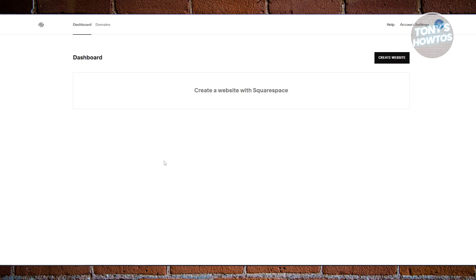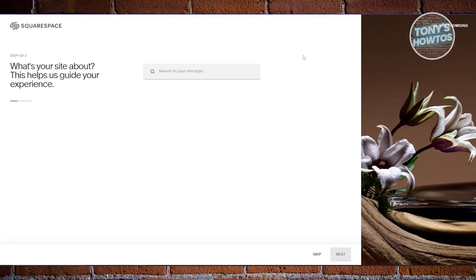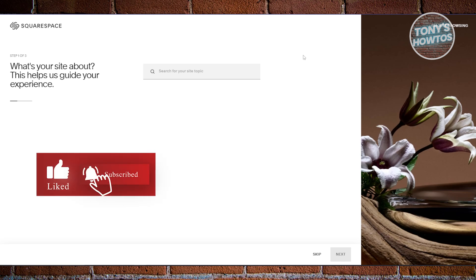In your dashboard, go ahead and click on 'Create Website' at the top right — it should open up a new tab which is going to ask you a few details about the website you are currently building. It's going to ask you what your site is about, and this will help guide you on what you need on Squarespace.